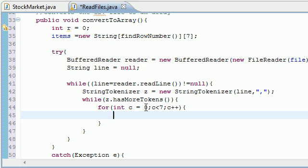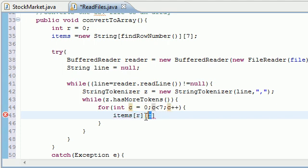And what do we want to do? Just take items and set the r c so the very first thing it's going to do is zero, zero, zero, one, zero, two, zero, three, zero, four, zero, five, zero, six.